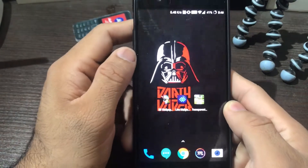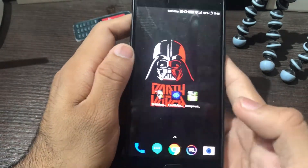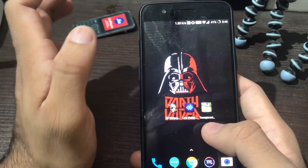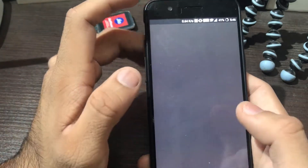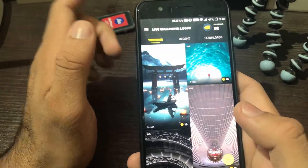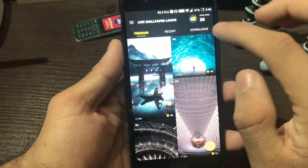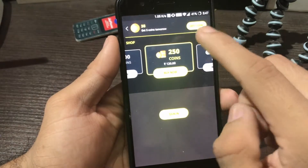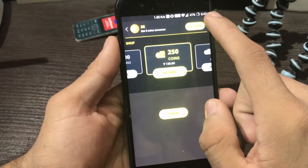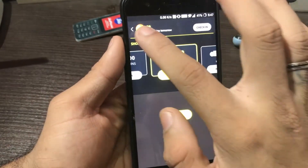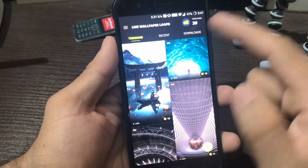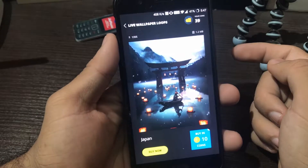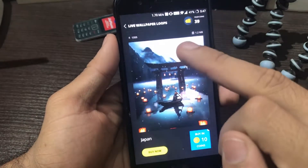The next app I love a lot is Live Wallpaper Loops — it has all the wallpapers that Google Pixel has. The wallpaper I showed you earlier was downloaded from here. It will have one part moving and the rest static. I would request you to sign into the app daily and you will get coins for free, which you can use to download more wallpapers.